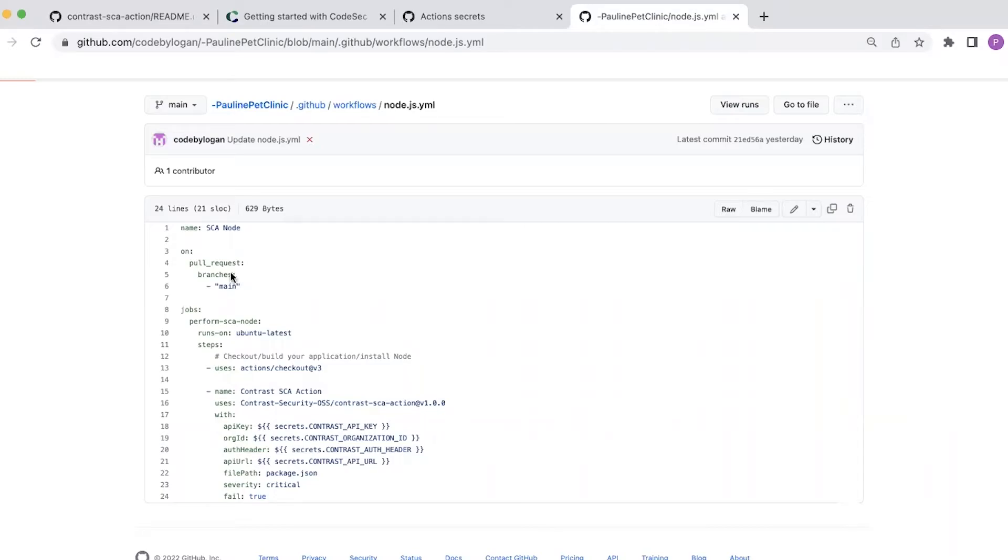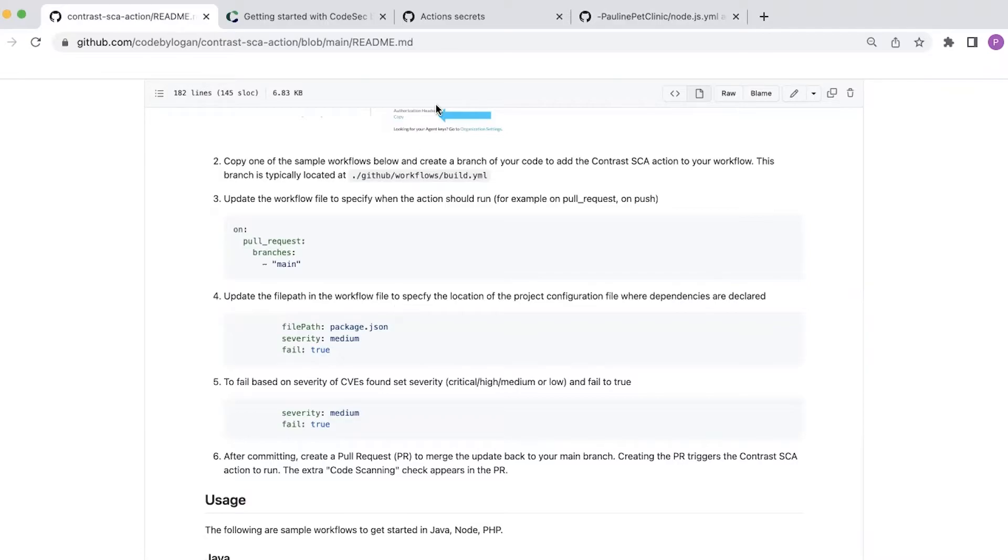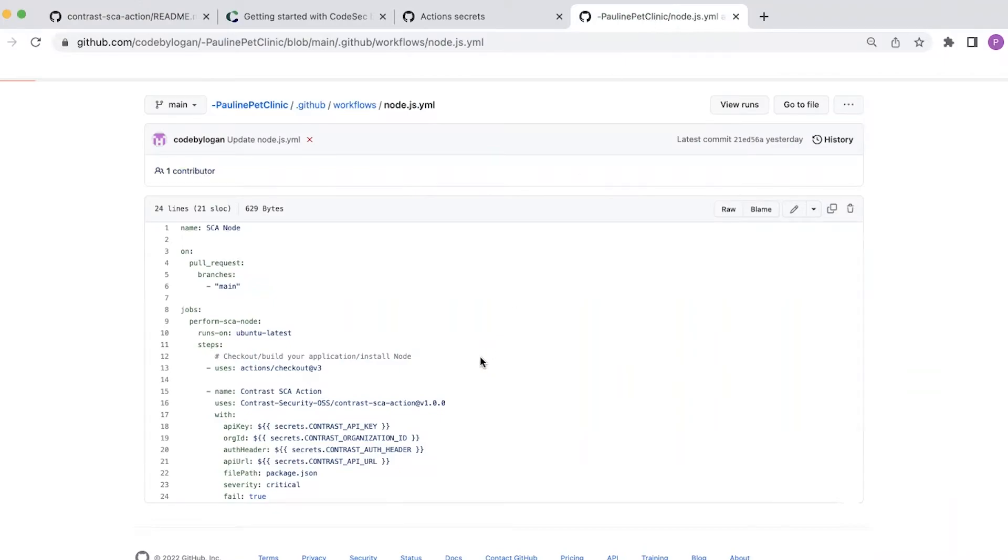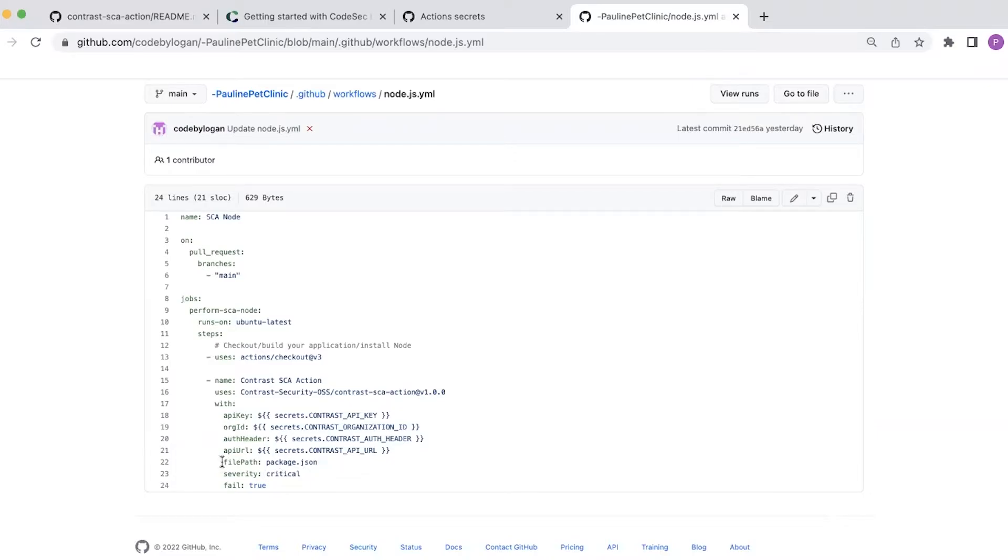And that's already set up within my file. Next thing I need to do is to update the file path in the workflow file to specify the location of the project configuration file where my dependencies are declared. I'm using a sample node.js project. So I have a package.json that's located in the root of my repository, and I've configured that there with the file path.